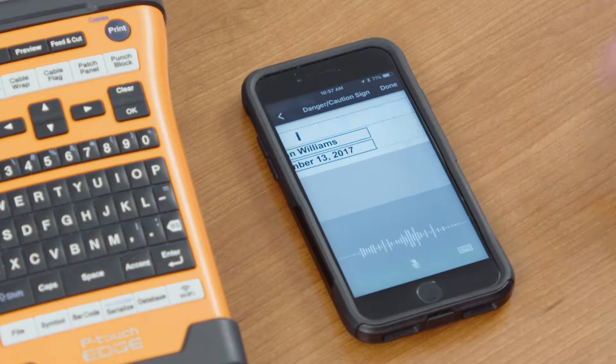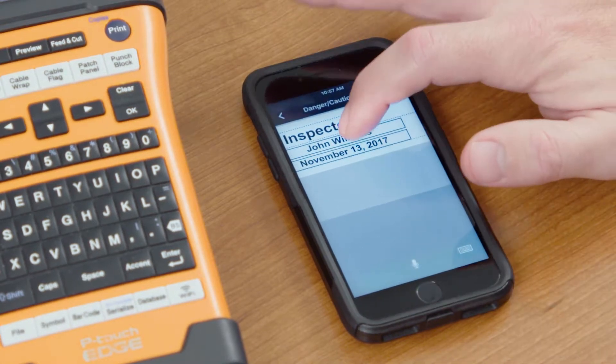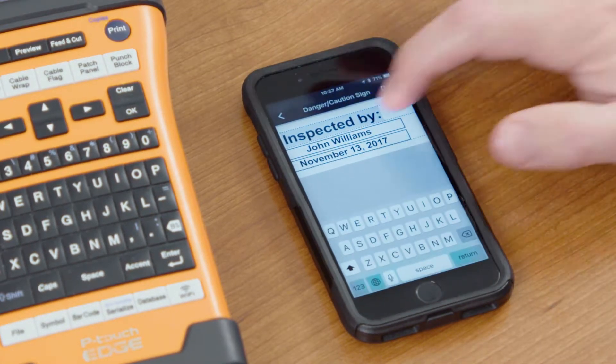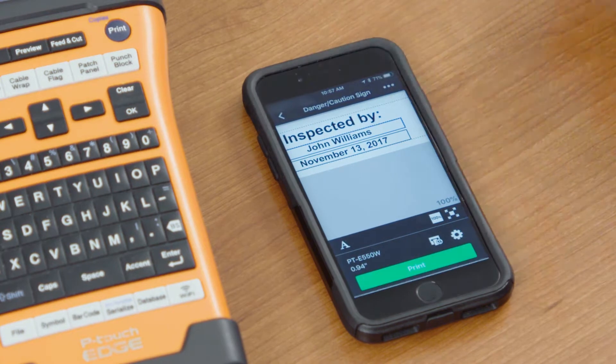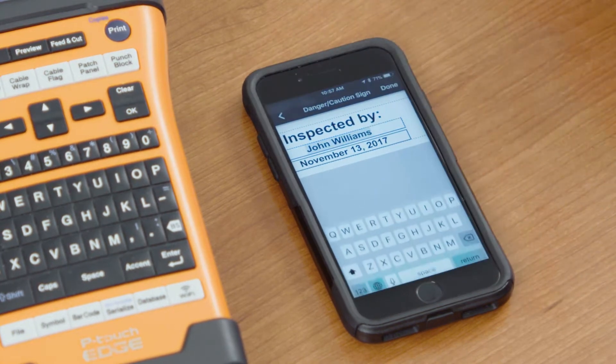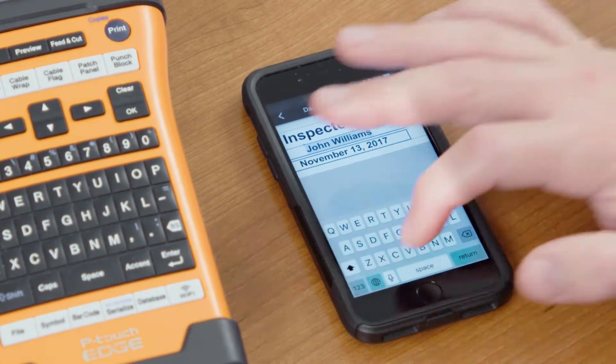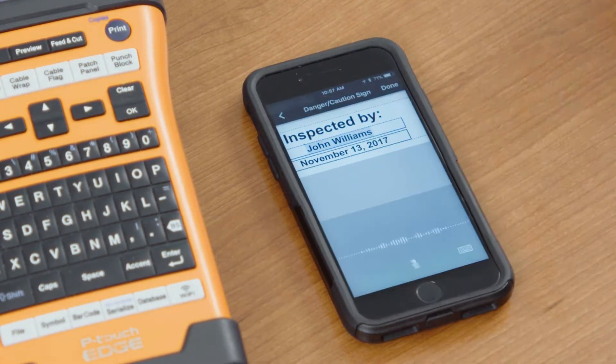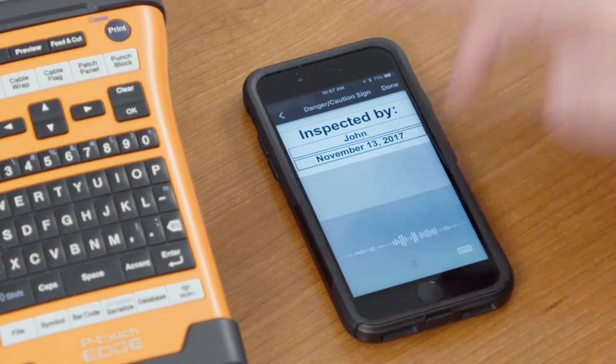Inspected by colon. We'll put a name in here by selecting that information, tapping that information, doing the Talk to Text feature again. John Doe.